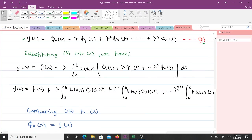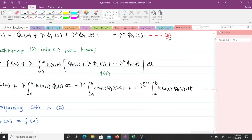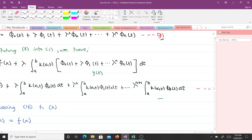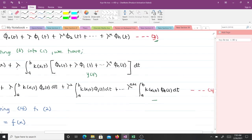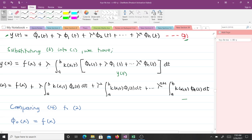This gives us y(x) = f(x) + λ∫ₐᵇ K(x,t)·y(t) dt. Expanding, we get y(x) = f(x) + λ∫ₐᵇ K(x,t)φ₀(t) dt + λ²∫ₐᵇ K(x,t)φ₁(t) dt + ... up to the last term. We call this equation 4. After that we compare equation 4 to equation 2.